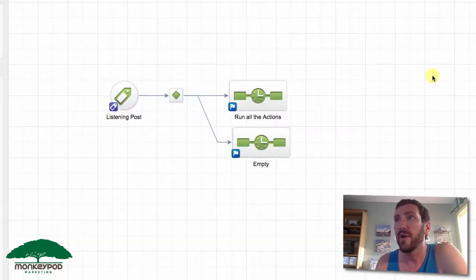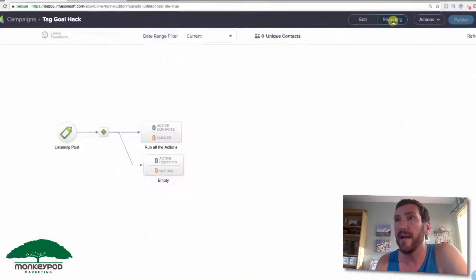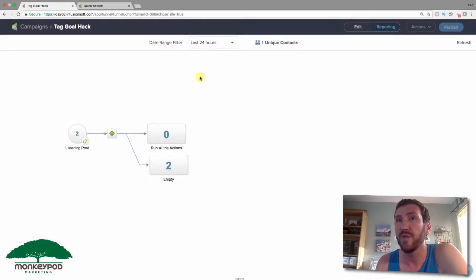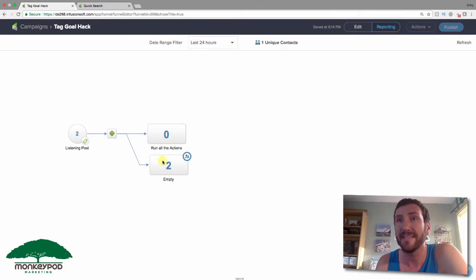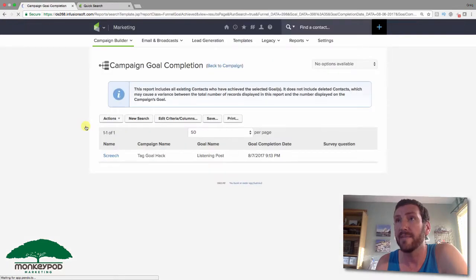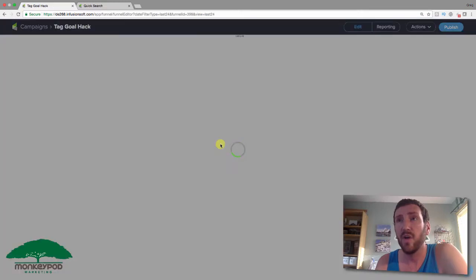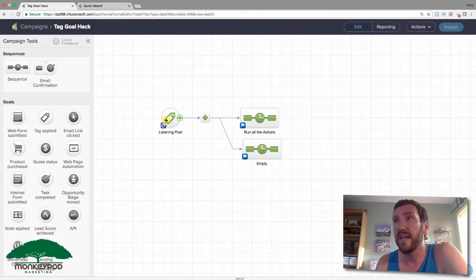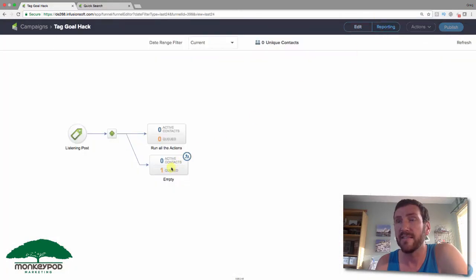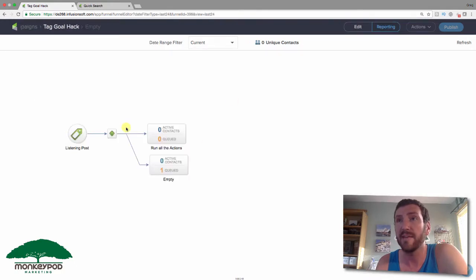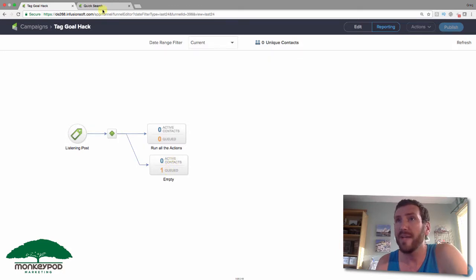Back over here, if we go to the reporting tab, we should see that two contacts have been through here. That's Screech on both of them, because as we applied those tags, that goal was achieved and then Screech was routed into this sequence down here. Because there's nothing in that sequence, Screech went straight through and is already complete.